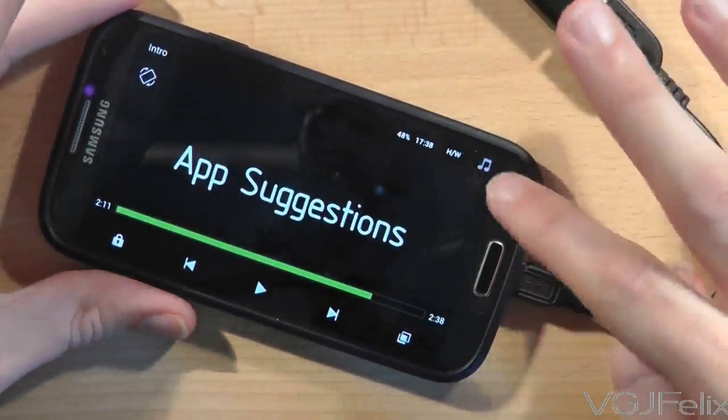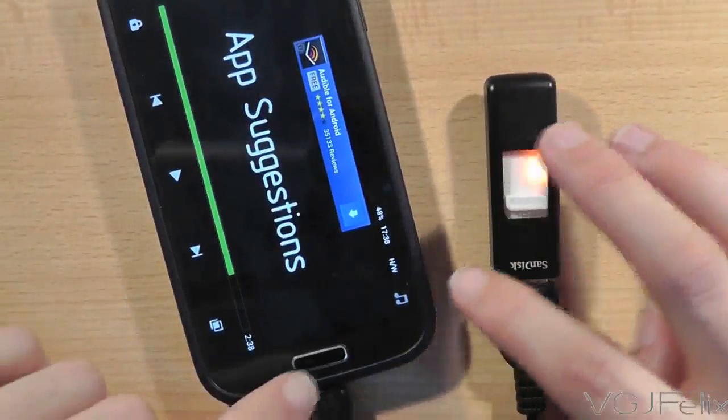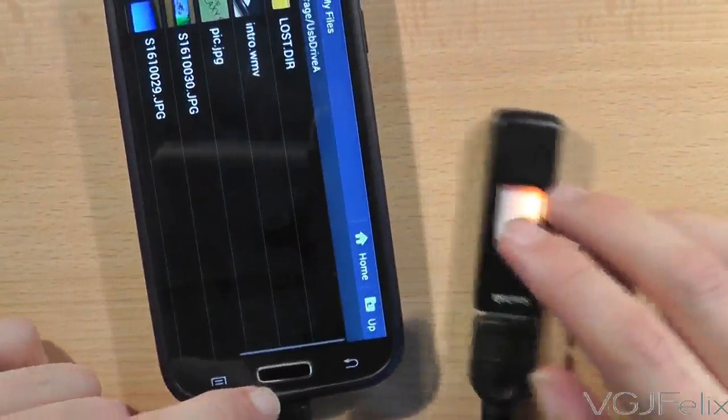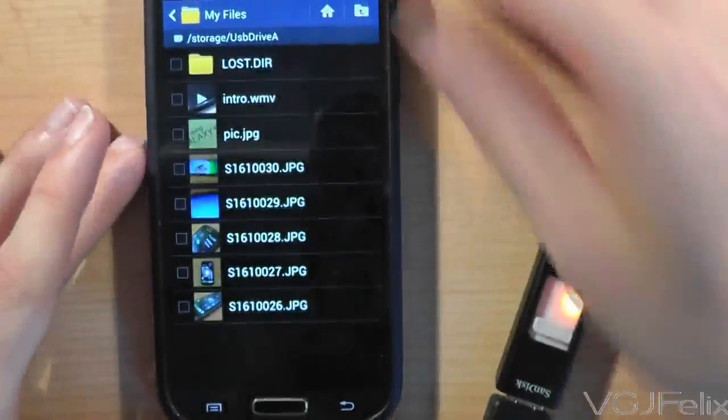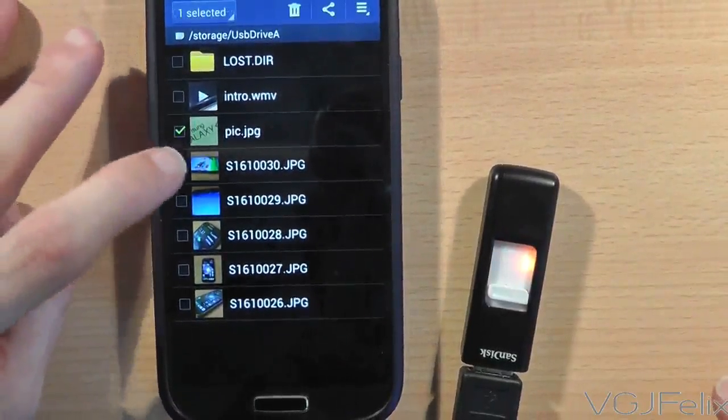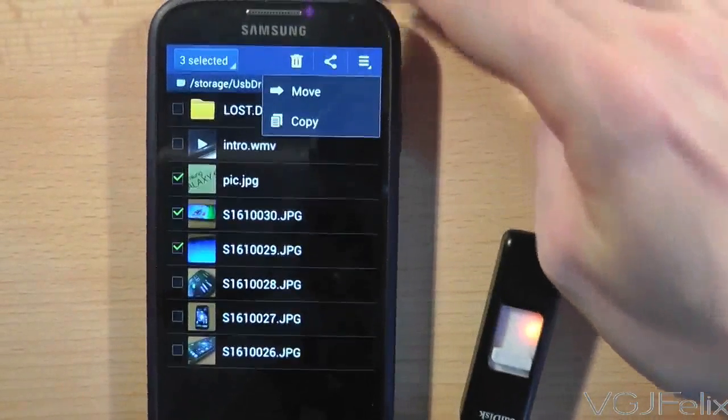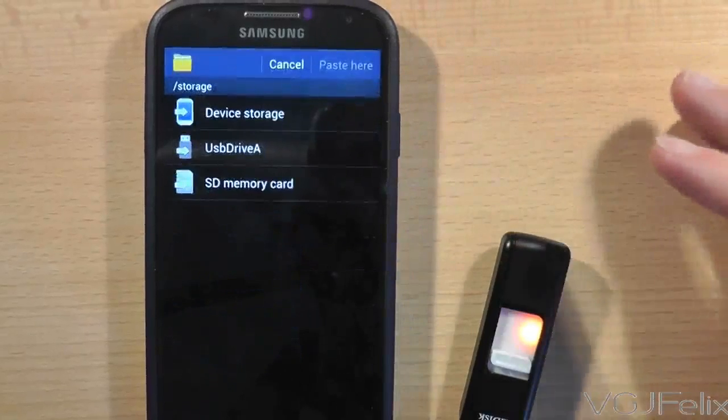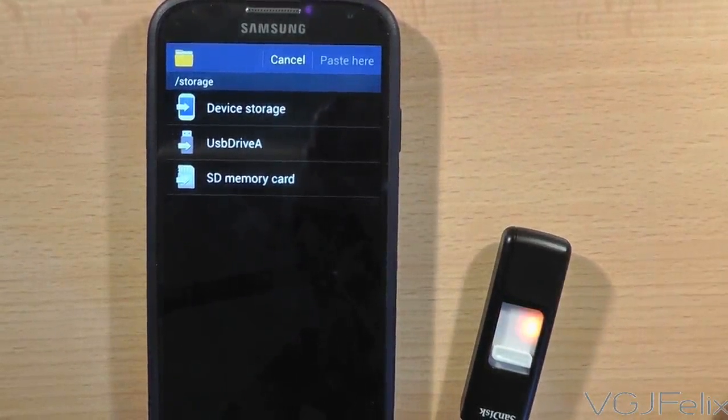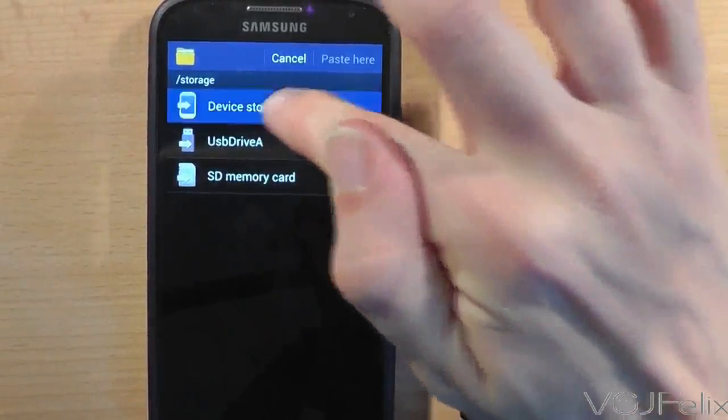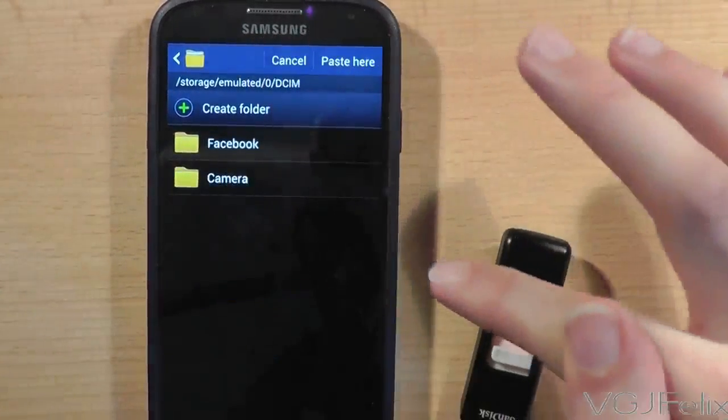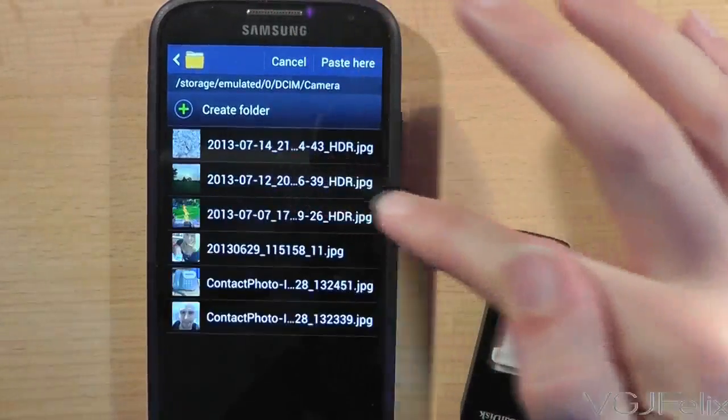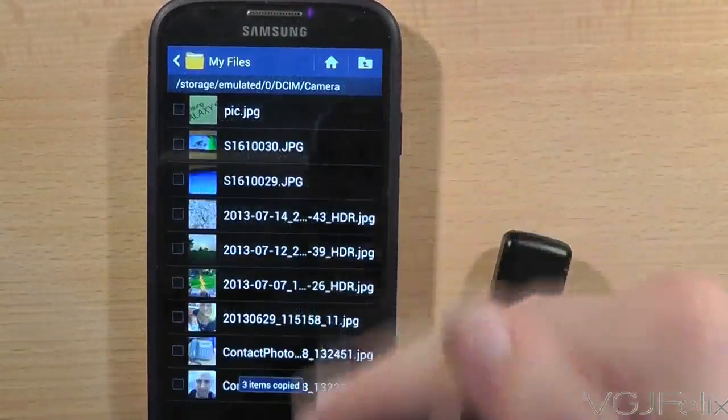And the final question you may be asking is can you copy things from the memory device onto the phone? Well yes that's absolutely possible and simple actually. Let's tick a couple of these pictures and then in the top right hand corner we can select the copy option. That goes back to my different storage devices. We can go into the phone itself, go to the DCIM folder, camera and then paste those pictures directly in there.